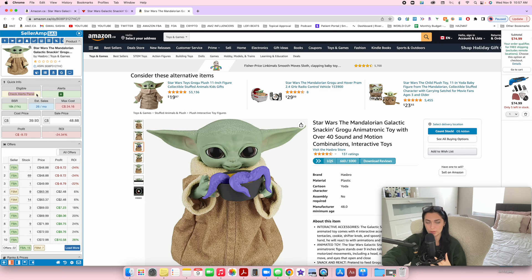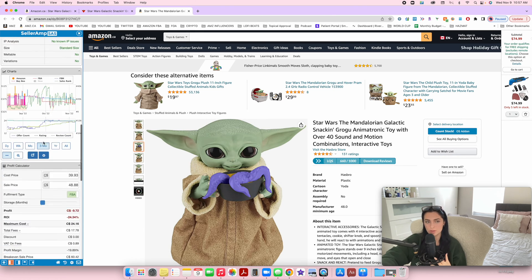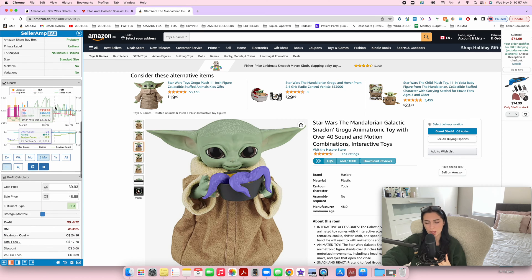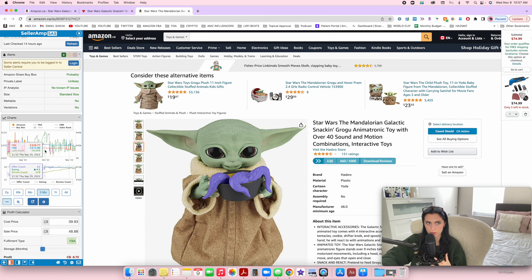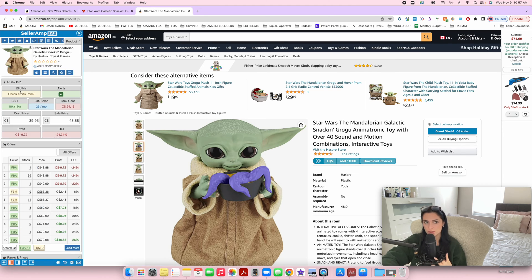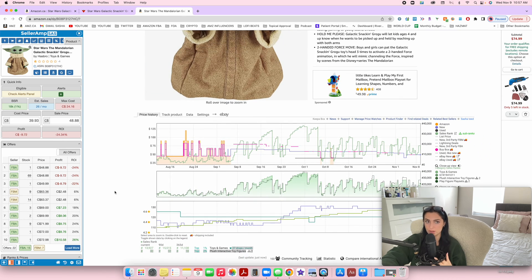Seller Amp will also tell you if you can sell the product or not — it will say yes or no. I think it's because I'm not logged in that it's not showing me right now. Seller Amp also shows you the Keepa graph right here, which is really cool. You do need to have Keepa activated to have this feature. You need Keepa regardless — just get Keepa, it's your best friend. Other than that, I pretty much just use the quick info and the offers, and then I use Keepa to finish analyzing the product properly, because Keepa is where the most important data is.